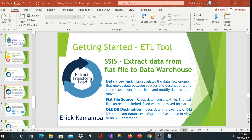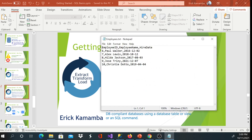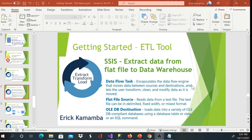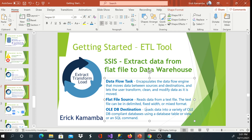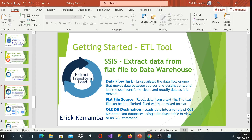The second component is a Flat File Source, which helps us read data from a text file. The text file has employee ID, employee name, and hire date. For the destination, we'll be using the OLE DB Destination, which is used to load data into various databases. For our case, we'll be using SQL Server Management Studio and we're going to create a data warehouse database and table to load data into.